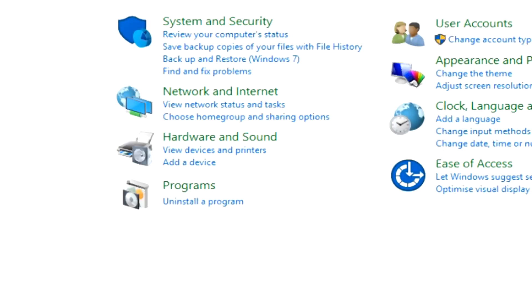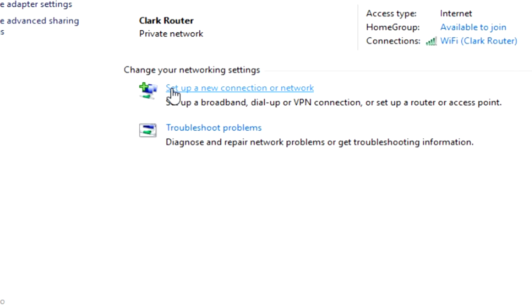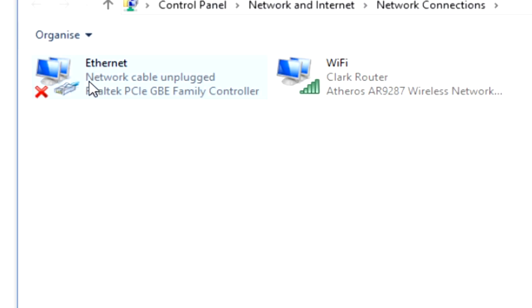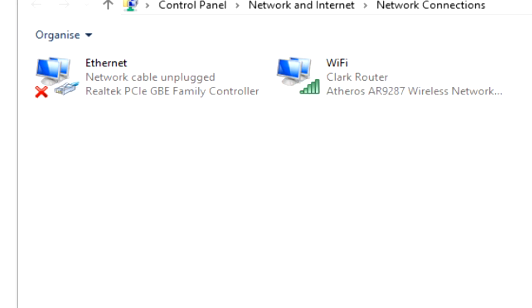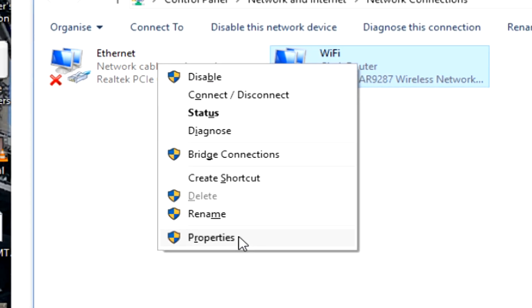So in the Control Panel, we'll see under Network and Internet, view network status and tasks. Go up to here, change adapter settings, and then click on the one that you're connected to. If you're on WiFi, right-click on your WiFi. If you're on Ethernet, right-click on your Ethernet. So I'm on WiFi, right-click and go Properties.